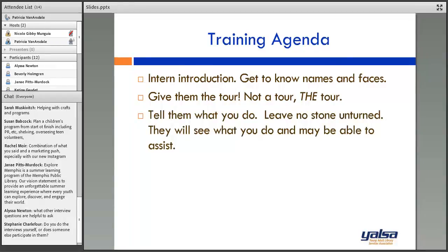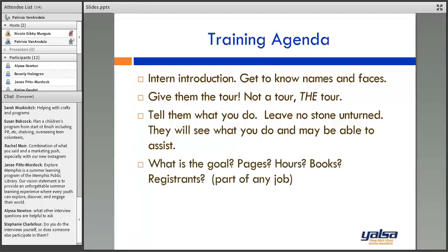Tell interns what you do and let them on the goal — is it a number of pages read, hours, books, or number of registrants? This is part of every job. At their first job it'll likely be a sales goal; it's like McDonald's asking 'do you want fries with that?' — that question helps hit a daily upsell target. Make them aware of the goal, tell them what it is, let them be part of it, and update them throughout the summer on progress.